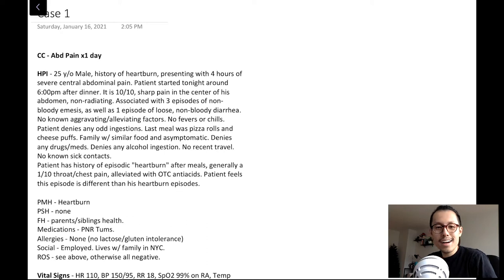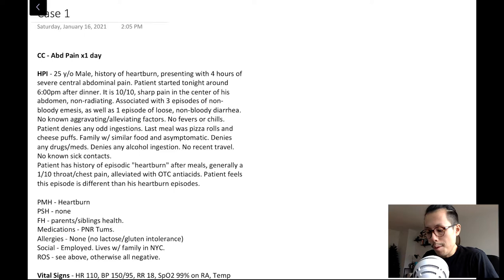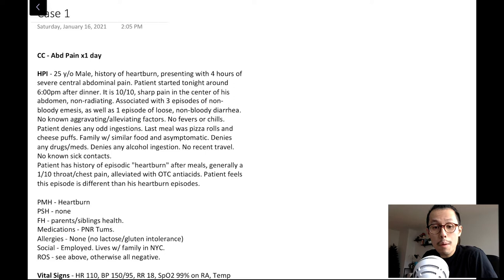Hi, my name is Jaylin. I'm a PALM instructor and today we'll go through a sample case to demonstrate some of the principles of clinical reasoning. I'll walk you through what stands out in the HPI and the physical exam, and then we'll develop a problem representation and a tiered differential.